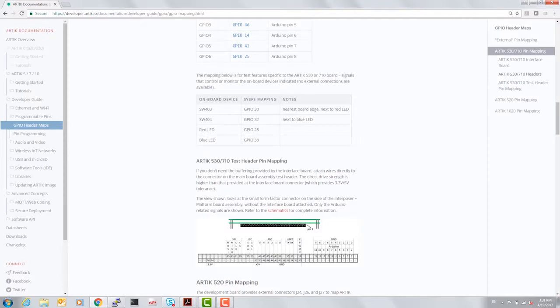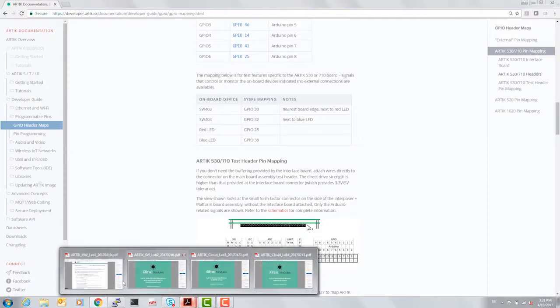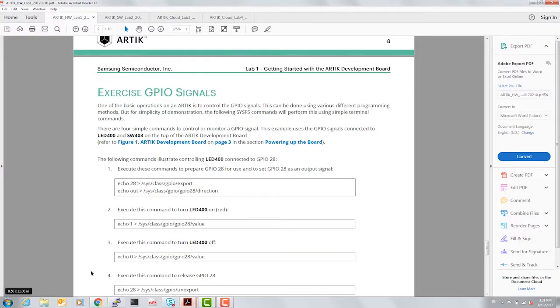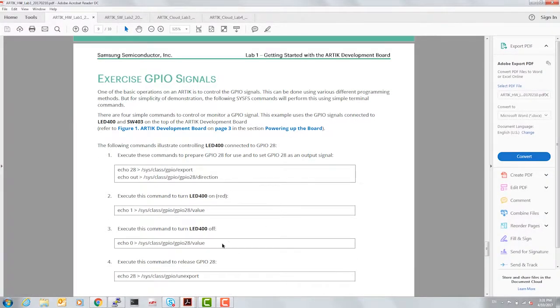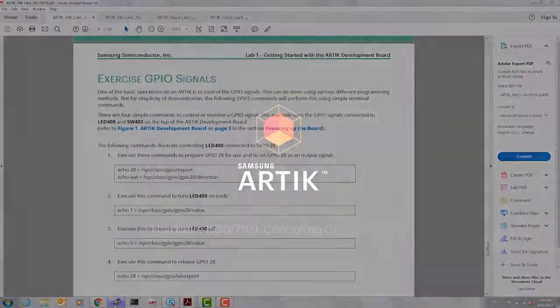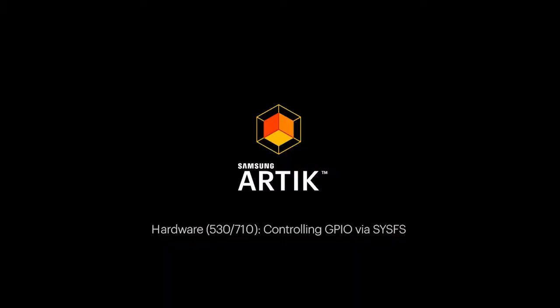So let's go back to the lab manual and execute some of these SysFS commands. Let's go back to the lab. Now let's take a look at this.